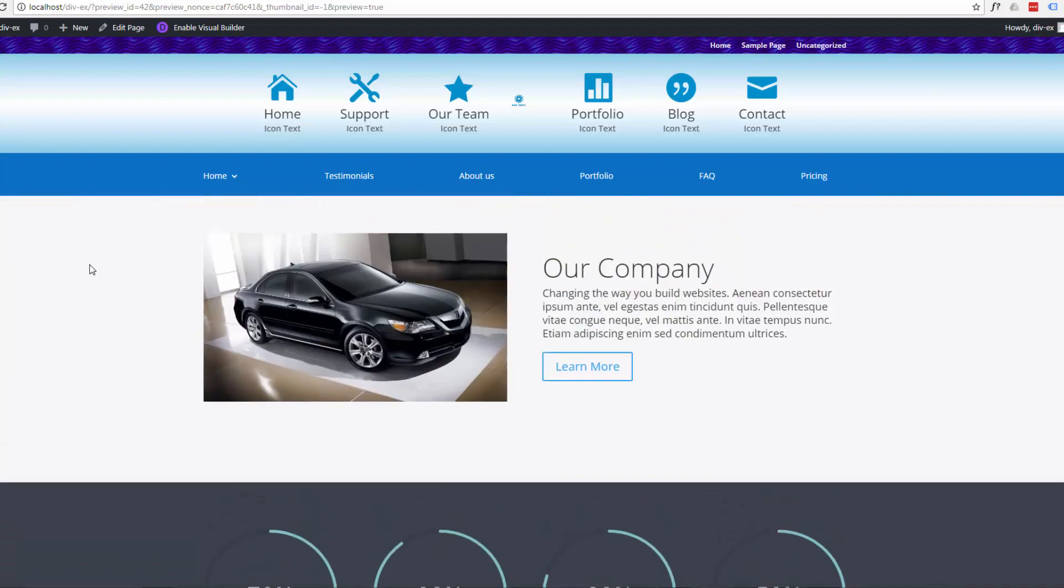But today I'm going to show you how to add a Facebook feed to your website. This will work for any WordPress theme. So go ahead and follow along.